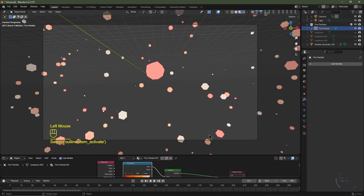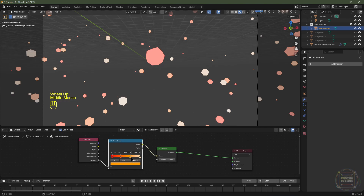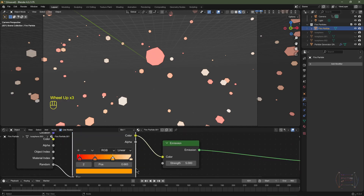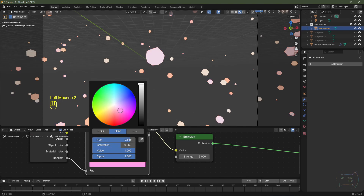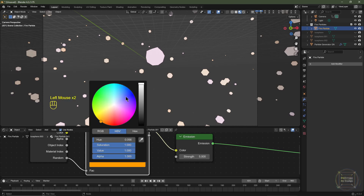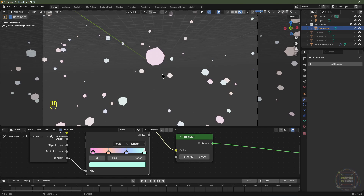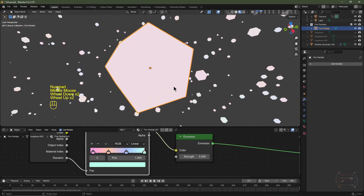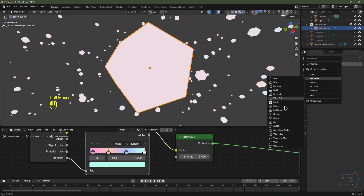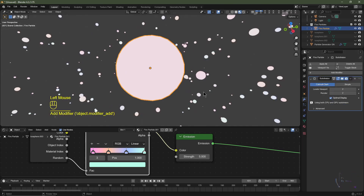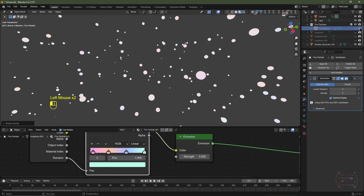Select the fire particle in the hierarchy and navigate to its material. Change the colors to suit stars — a light pink, a lighter orange-yellow, a bluish tone, and a pastel green. With the fire particle selected and the cursor in the 3D viewport, hit Numpad Period, click Add Modifier, go to Generate, choose Subdivision Surface, set it to level 2, and right click to Shade Smooth. Mute the fire particle in viewport and rendering.